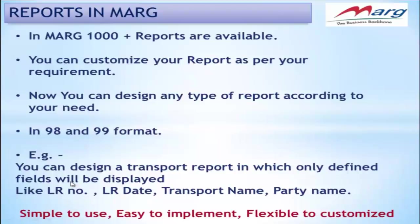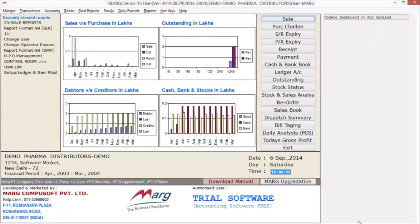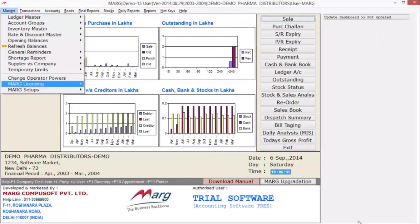Now let's see how this is implemented in Marg software. The way 98 and 99 invoice formats are designed, reports are also designed the same way. But for this we have to provide self-defined authority to our users.